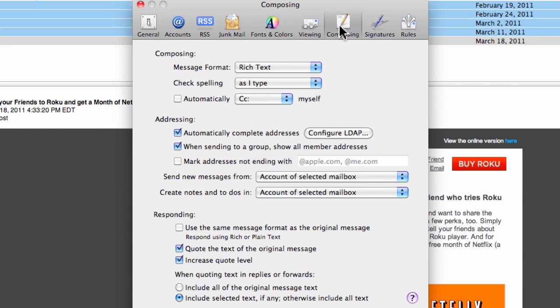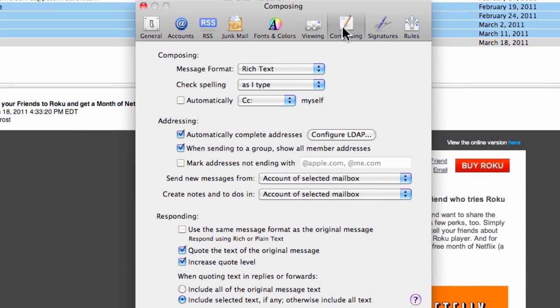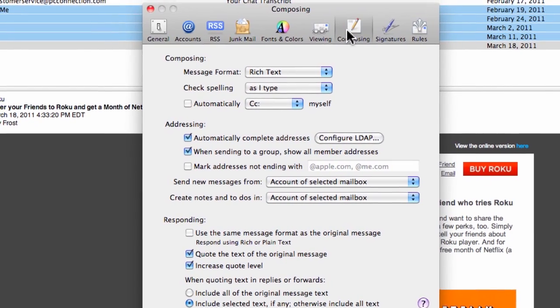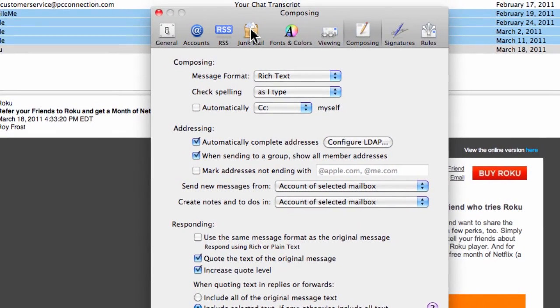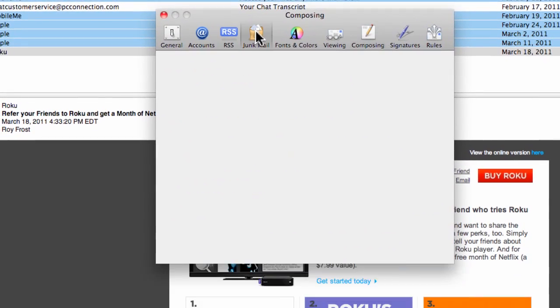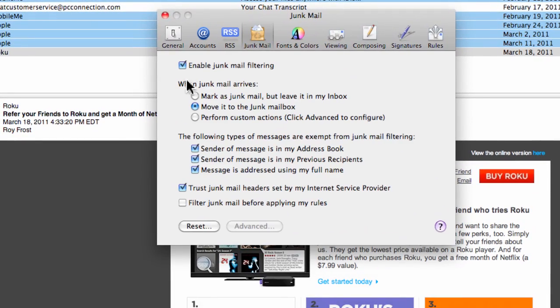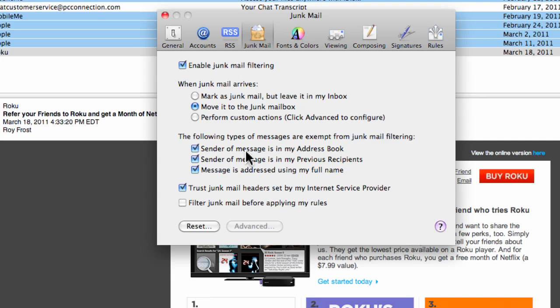You do want to, under junk mail, enable the filter here. And you can set these, because if the address is in your address book, then you may not want to have them go to the junk. So that's just about it for mail.